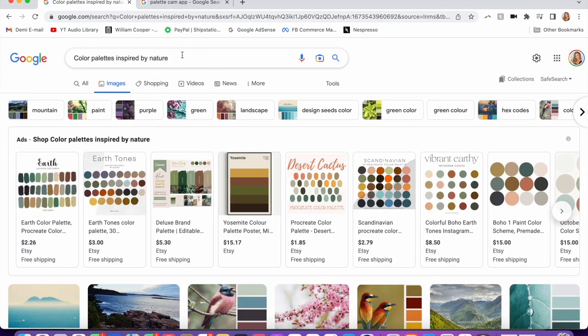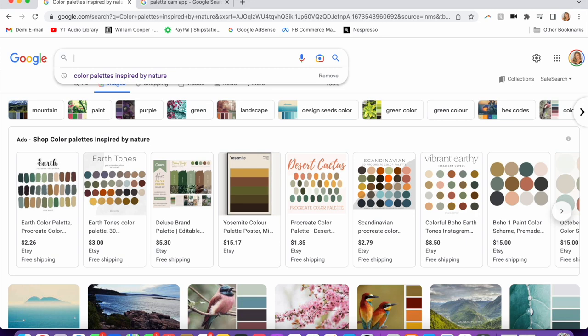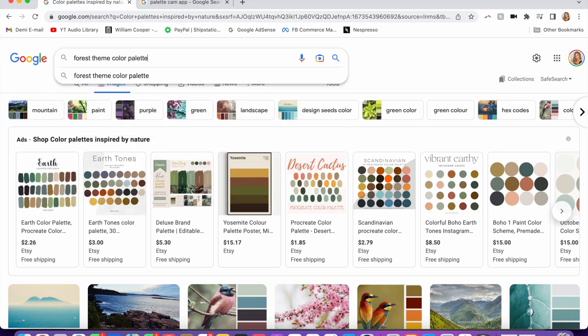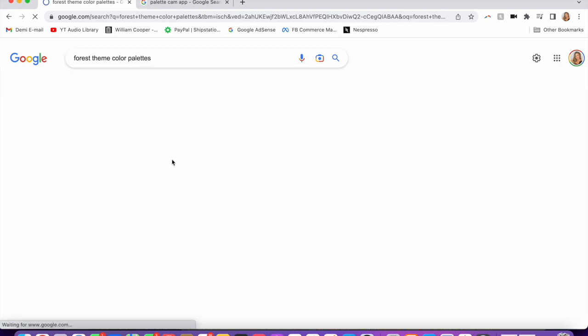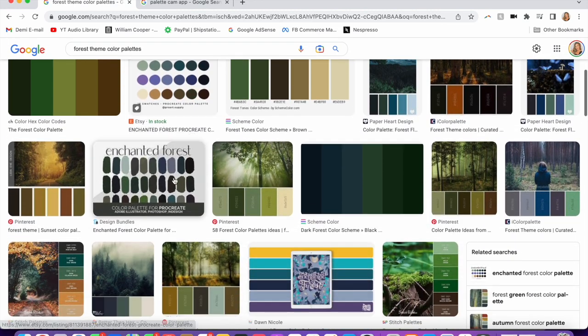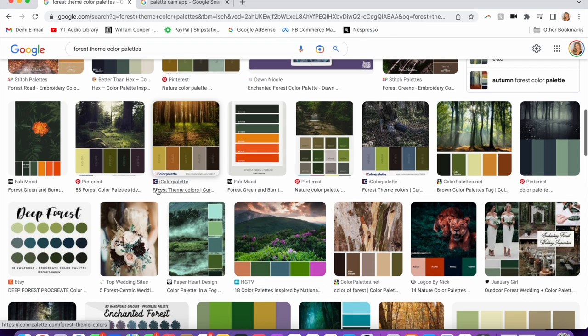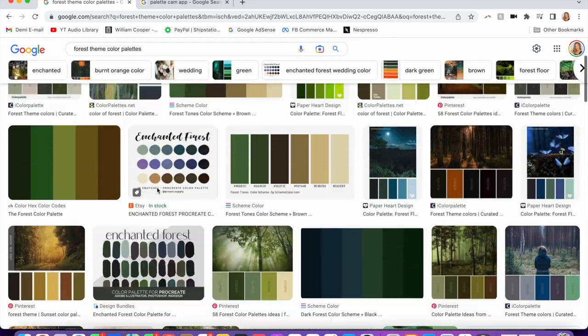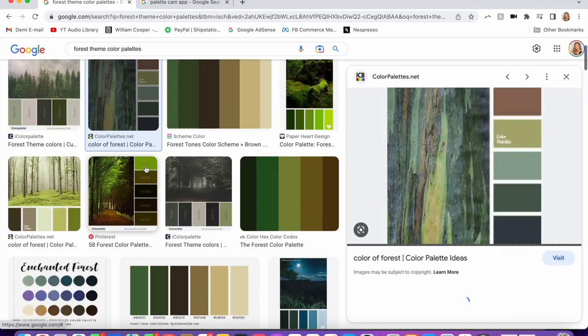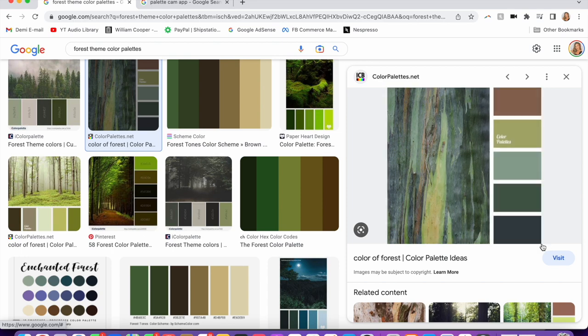I also get a lot of custom orders. So if someone comes to me and says, 'I want a mandala inspired by the forest,' you can type 'forest theme color palettes.' Then I typically choose about five of my personal favorites, send it to the client, and get their feedback from there. That one's actually really pretty—I'm going to save that one. I'm just screenshotting this for later.